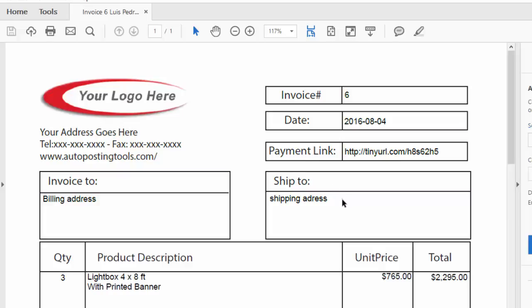You just need to add your products, add your clients, select them from the product inventory, add to the quote, and create a PDF. As simple as that, you get a professional template with all the content you need to send to your client — and you even get a link so your client can pay you directly from the quote or invoice. You can get it on autopostingtools.com — just follow the link in the description. Thank you, bye. Thank you for watching.